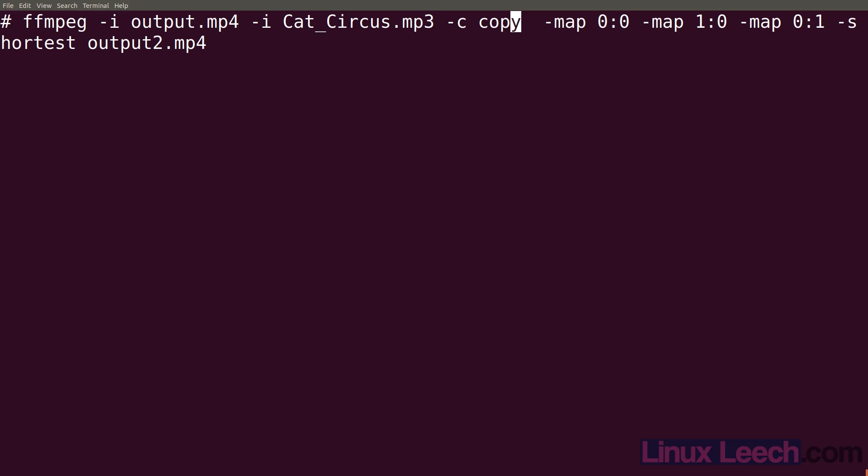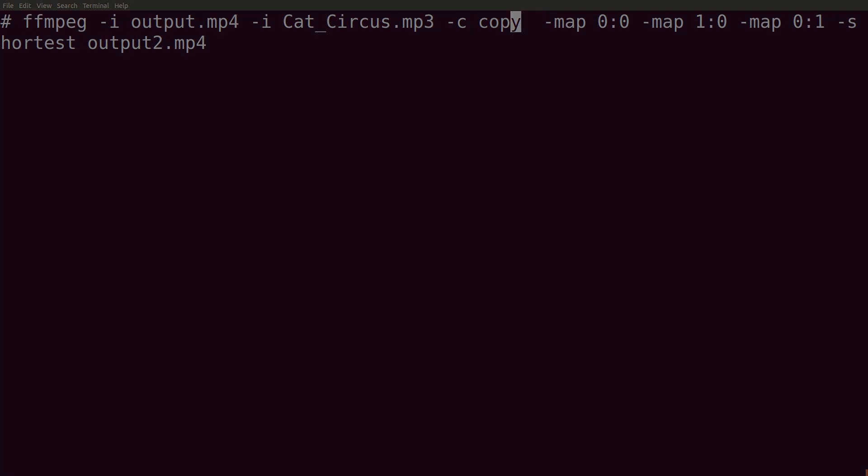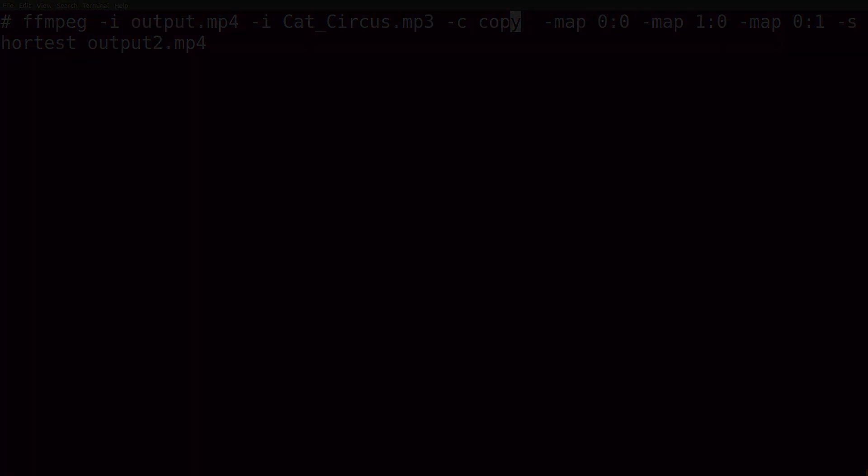Okay, so that's how to add audio to video using ffmpeg. I hope you found it useful. If you think I've missed anything, please drop it in the comments below, and don't forget to subscribe. Thanks for watching and goodbye.